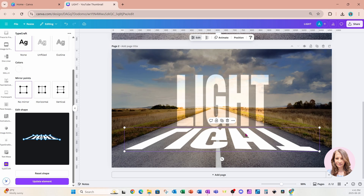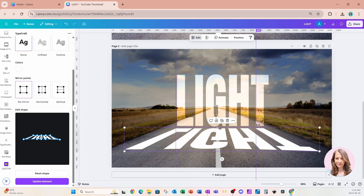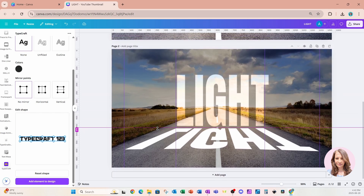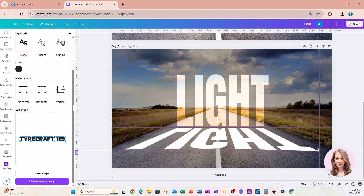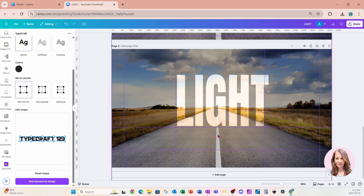Before moving on, I'm going to use some guides to mark where that image is sitting, because I won't be able to see the word 'light' later. I'll create guides to help me figure out where to place the text — bringing a couple down here as well — so I know where it starts and ends on both sides.